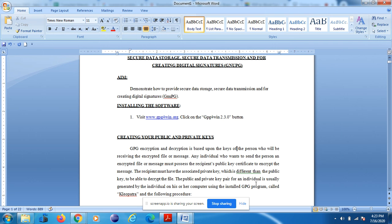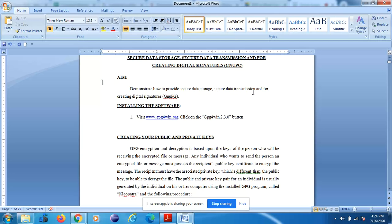Hello students, today I'm going to demonstrate one of the lab programs in the cyber security lab. This demonstration covers secure data storage, secure data transmission, and creating digital signatures using the GNU PG tool. Here in this lab, I'm going to demonstrate how to provide secure data storage and secure data transmission, and how to create digital signatures using GNU PG.